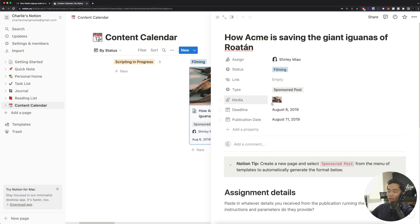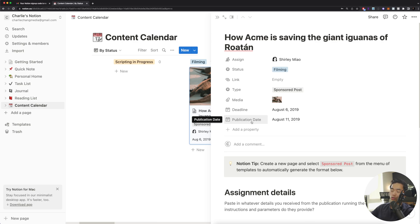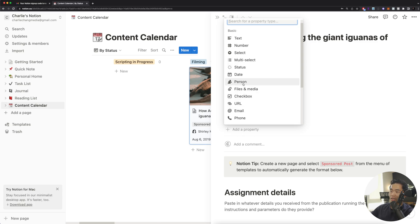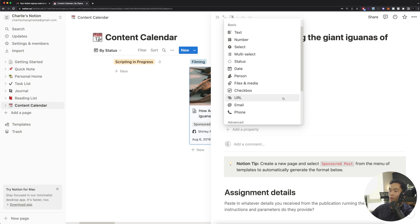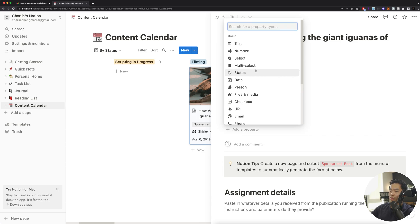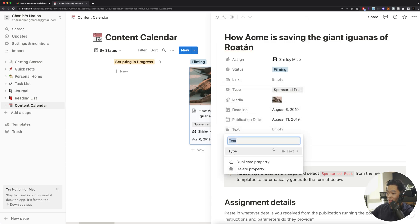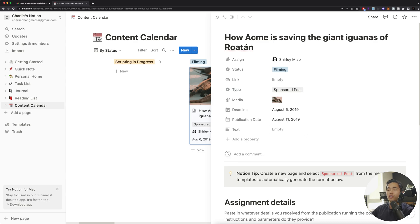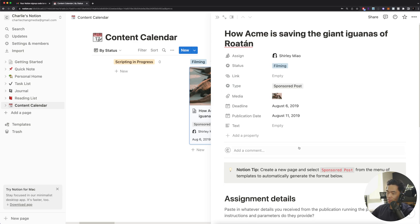You can set a deadline for when you want this to be done. And of course, you're going to set a publication date for when you want to actually publish it online. You can always add new properties if you want. So if I click on this, you guys can see we can assign people, right? We can have a checkbox. We can have more dates. We can actually add text. Really can get creative with this and just make it and design however you like and however it works for you and your team.